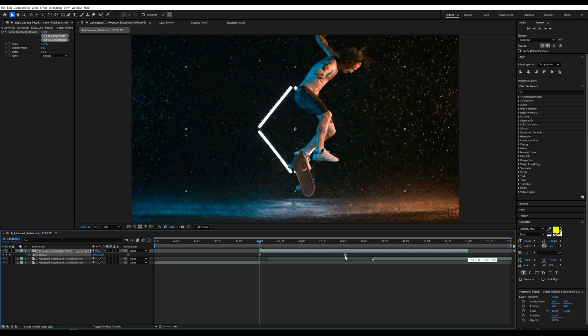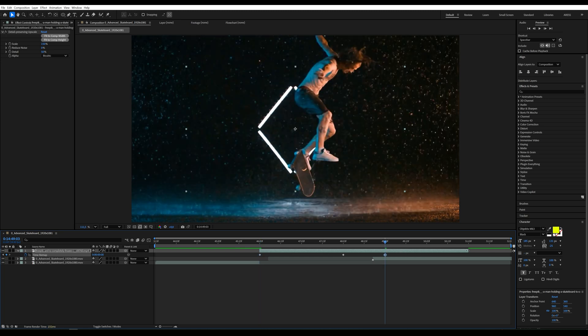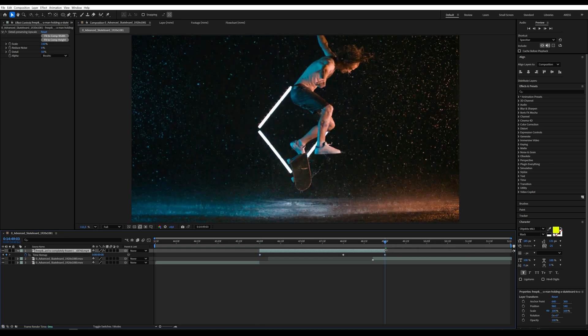Now I drag the last keyframe earlier which speeds up the video. Next I copy the first keyframe and paste it at the end. This way the video will reverse. We can trim the clip length to this section.